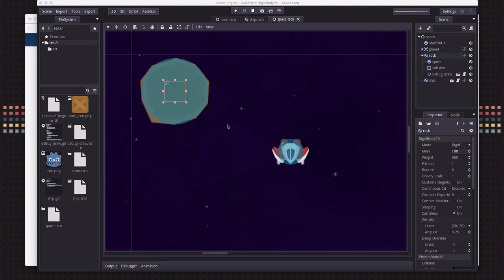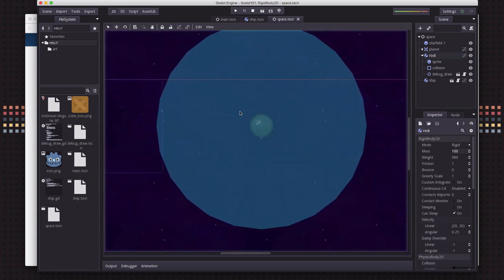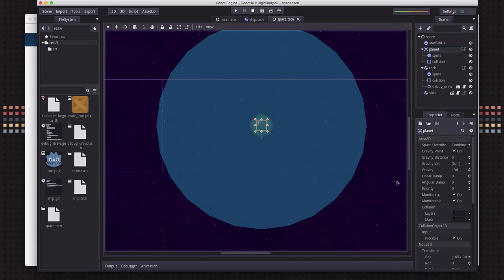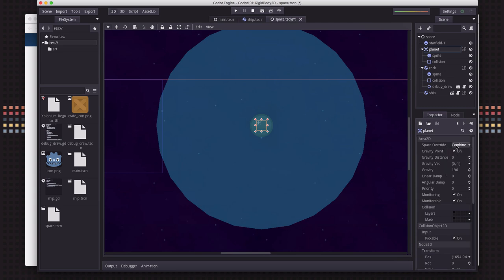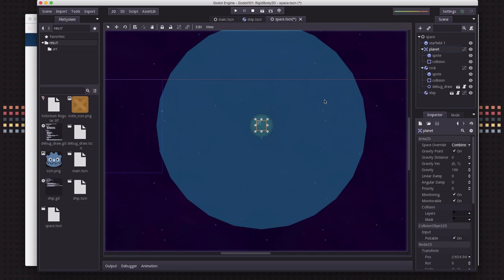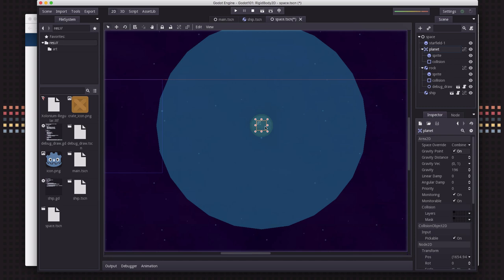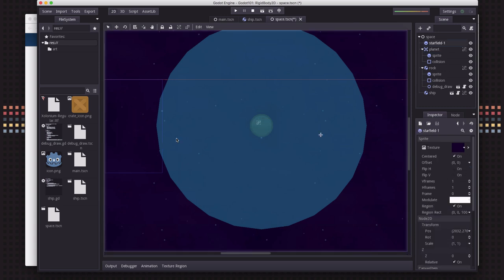Okay, and another thing you can do is I've added a planet here. This is an area 2D. Okay, and what area 2Ds allow you to do is override inside of their area any of the global physics properties. So for example, I've taken this circular area 2D and I've set it to its override mode is combined, meaning it adds its properties to whatever the global properties are. And I've said I want gravity to be a point, so it's going to make gravity point to the center of the area. And then I've set a value for what I want gravity to be a strength. And what that means is when the ship enters this area, it's going to feel the pull of gravity towards the center of that area.